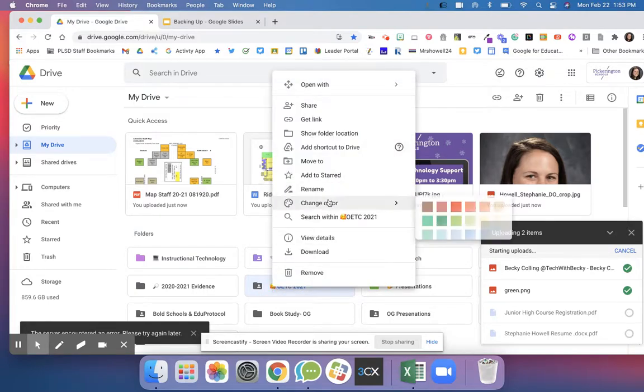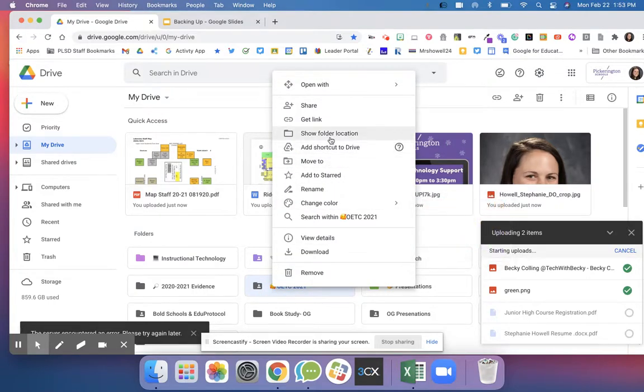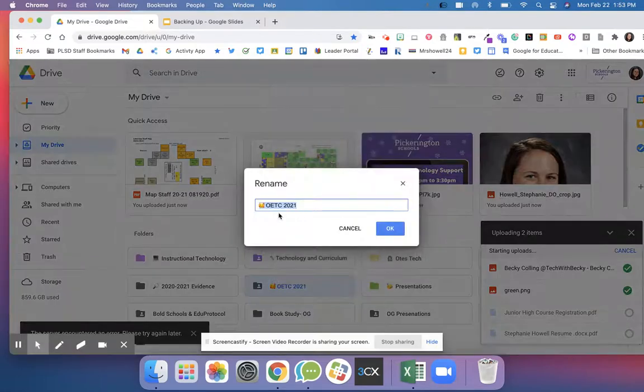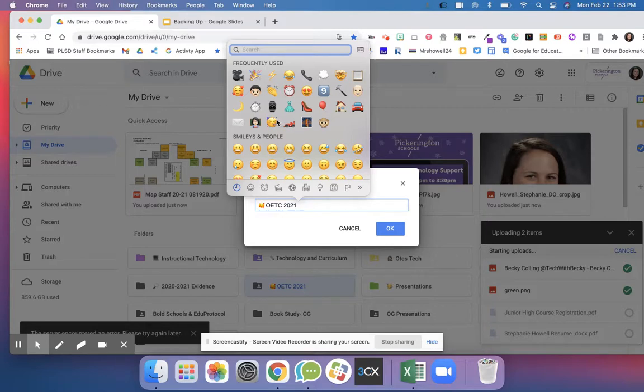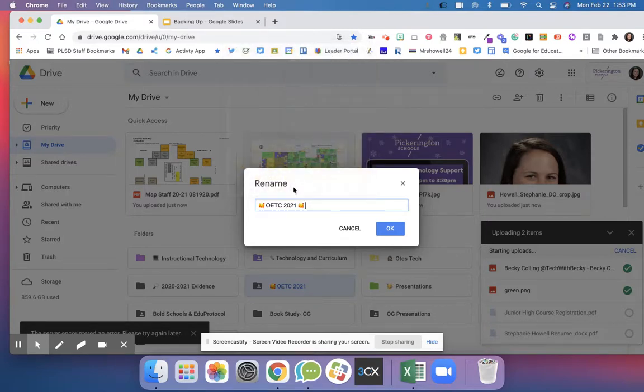If you right click you can change the color, or you can go up here to rename and add an emoji. On a Mac, you're going to hit Control Command Space Bar and you can add an emoji if you wanted to the name.